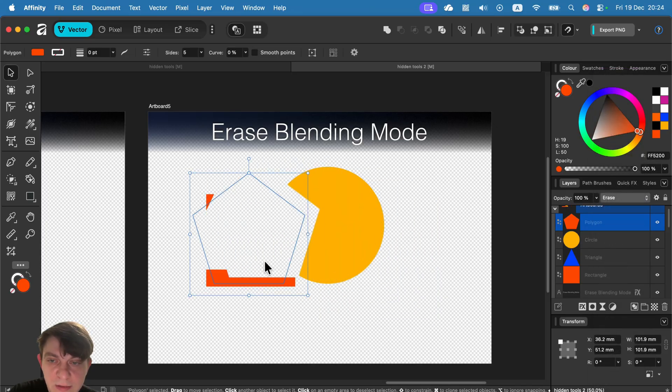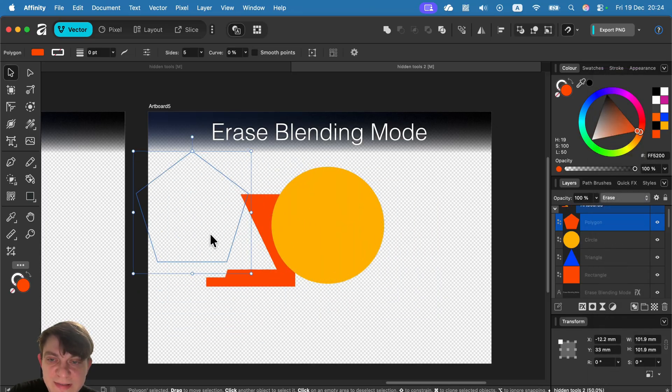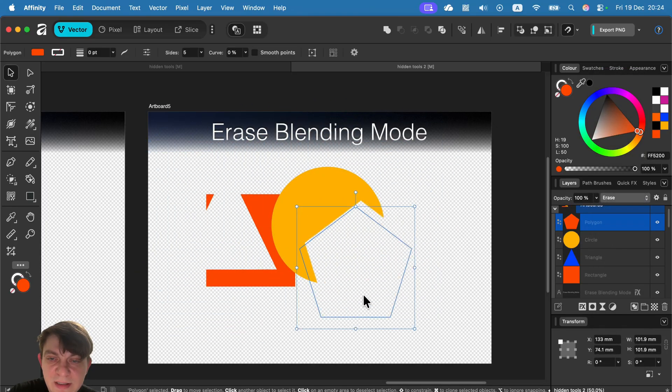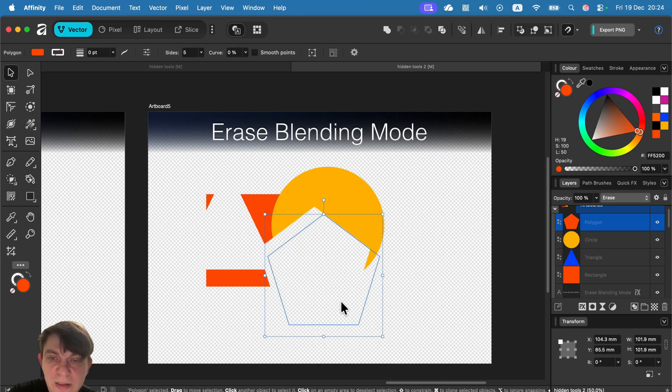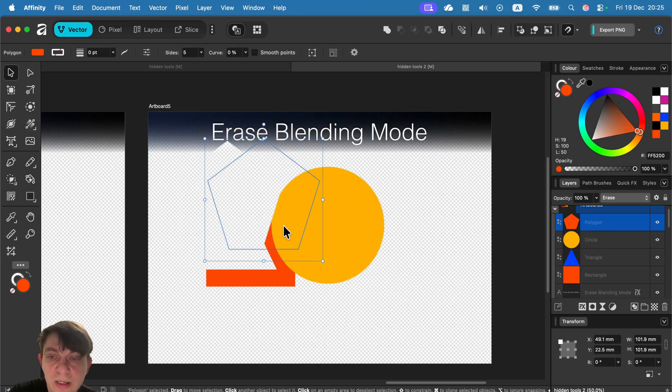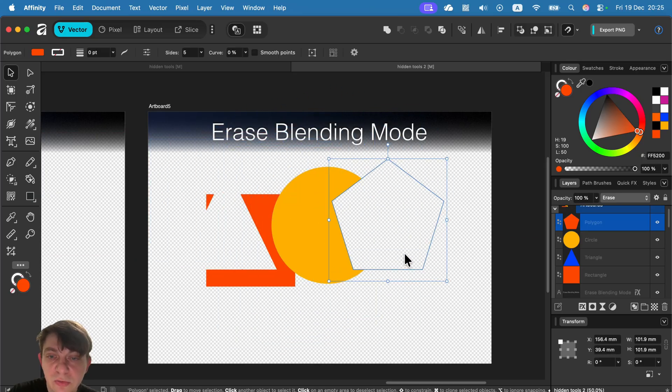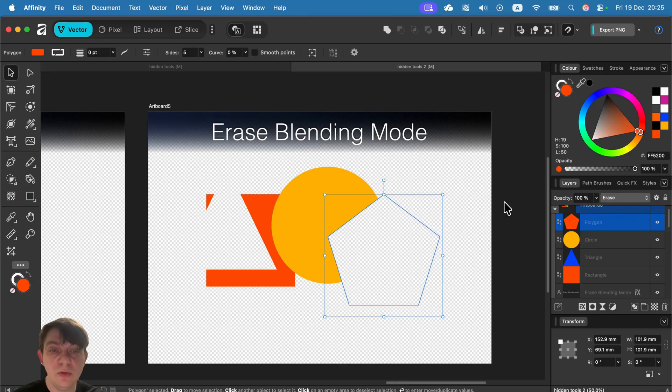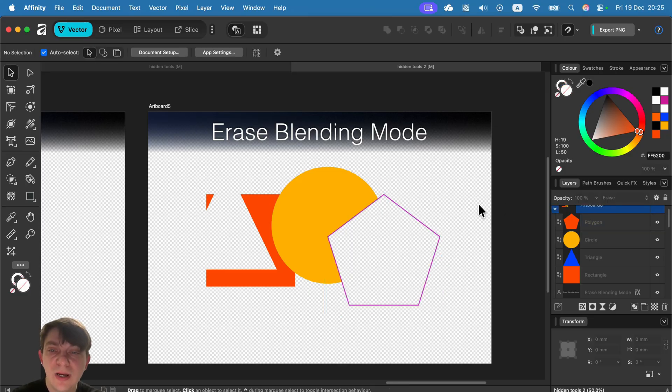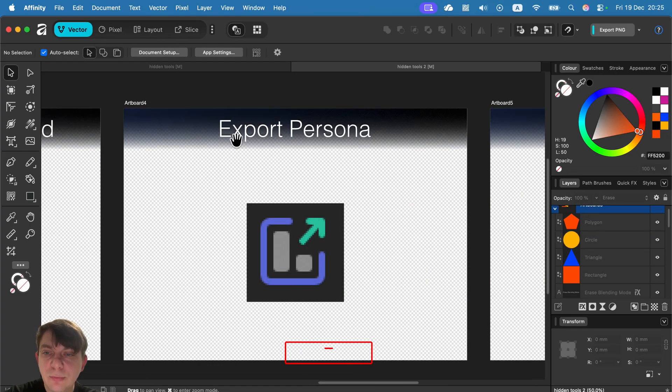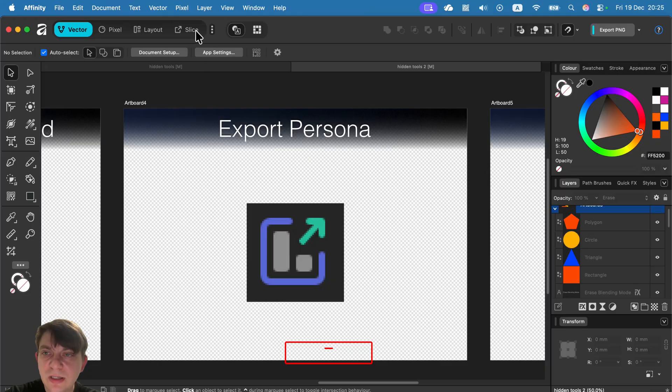Blending modes. Move from normal all the way down to erase. And take a look. It's erasing everything below. It can be a really nice quick trick to erase something just using blending modes.